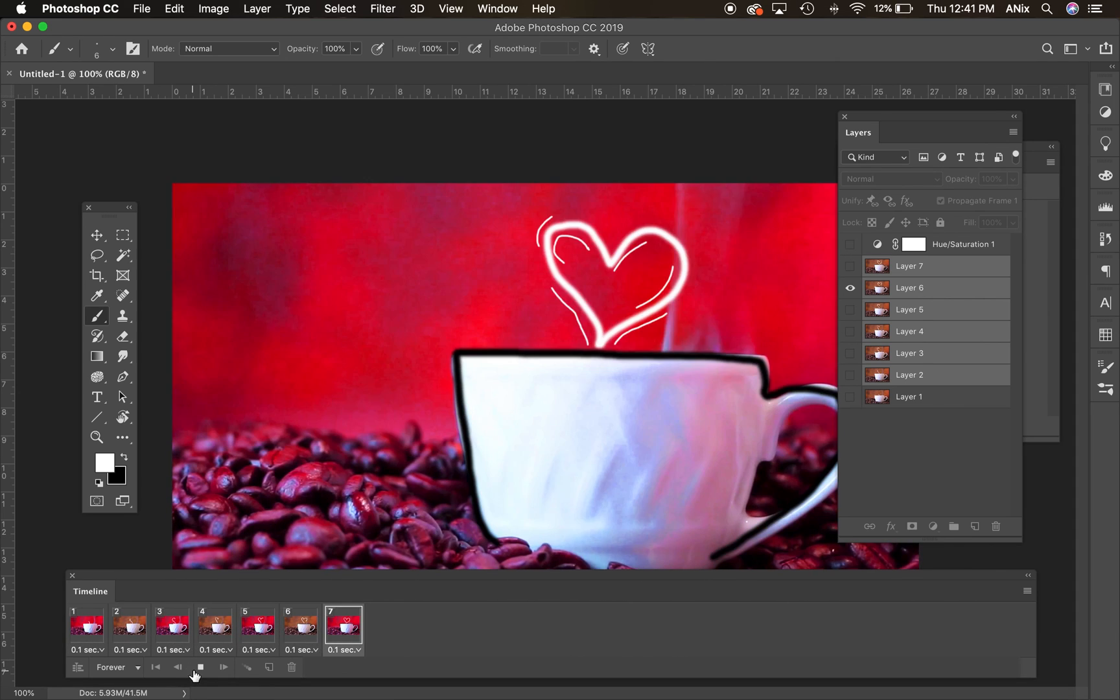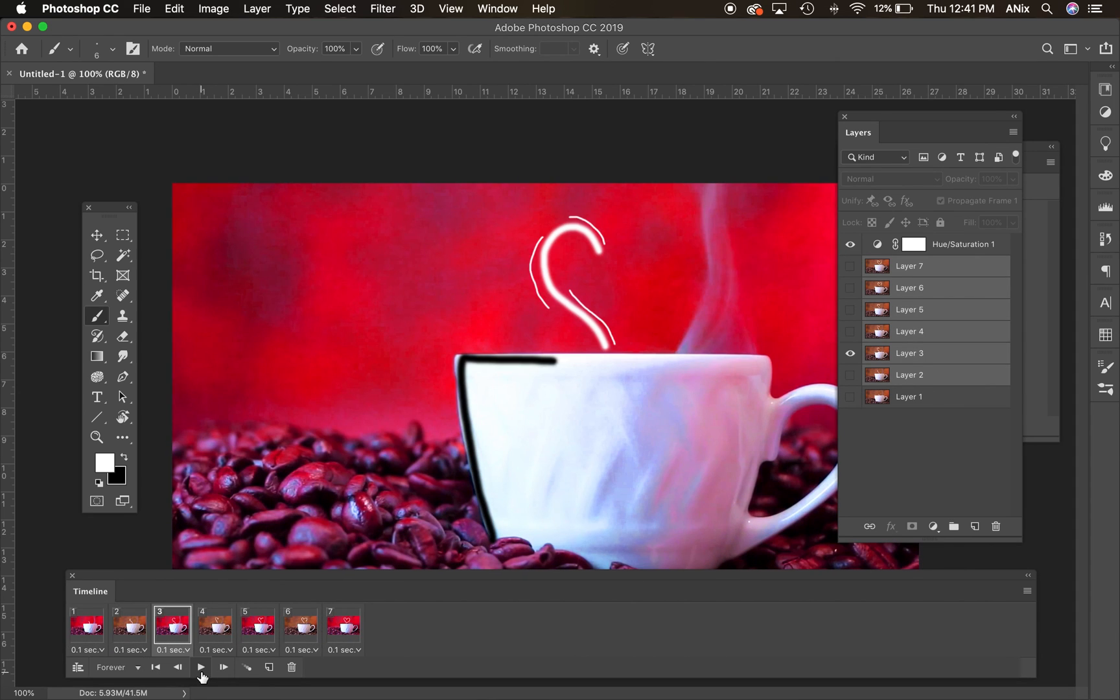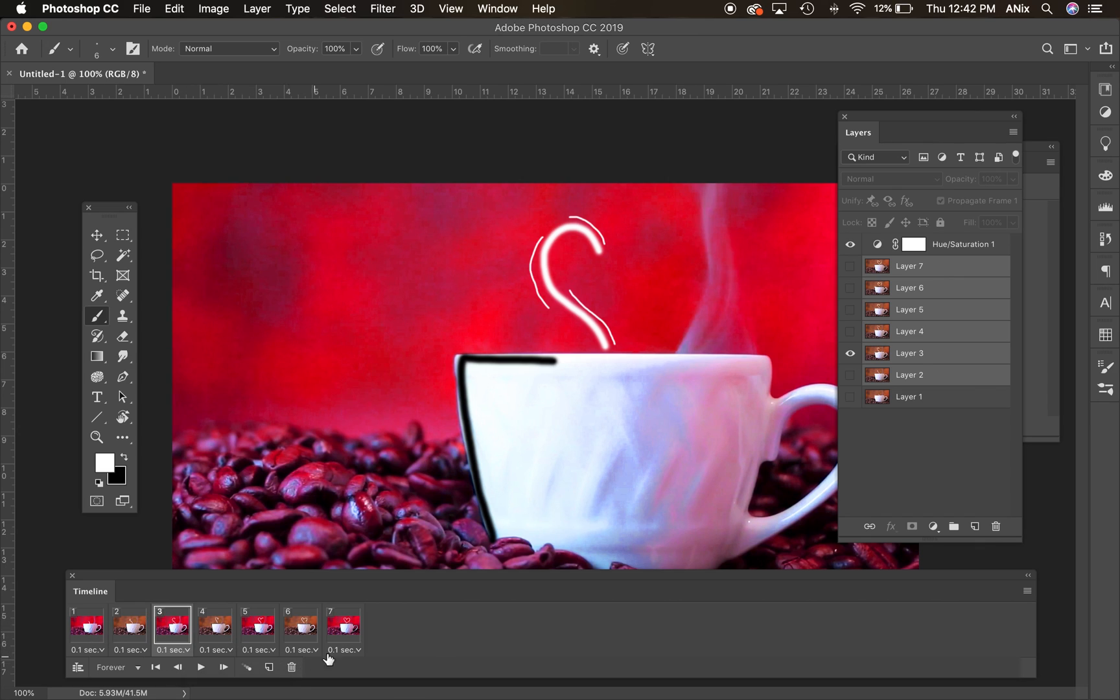So there you have your simple animated video gif, also called rotoscoping, where I'm drawing into the individual layers that correspond with the frames that are created in my timeline panel. So have fun and good luck.